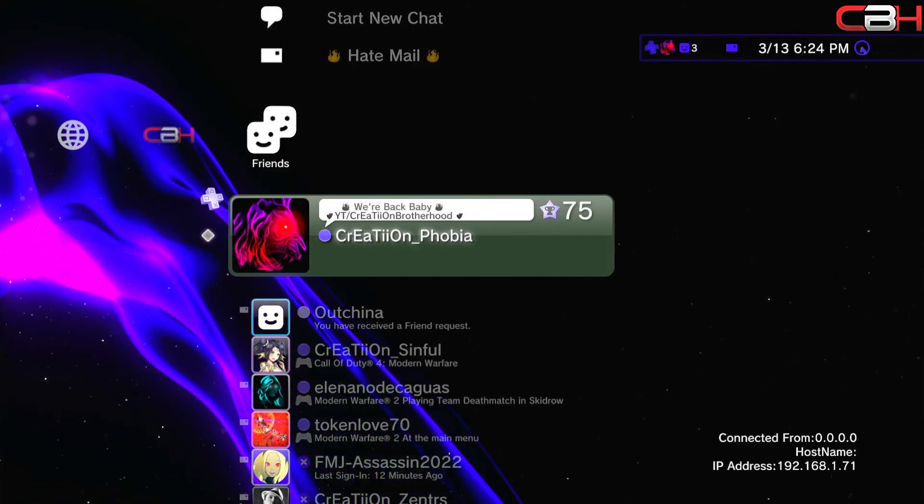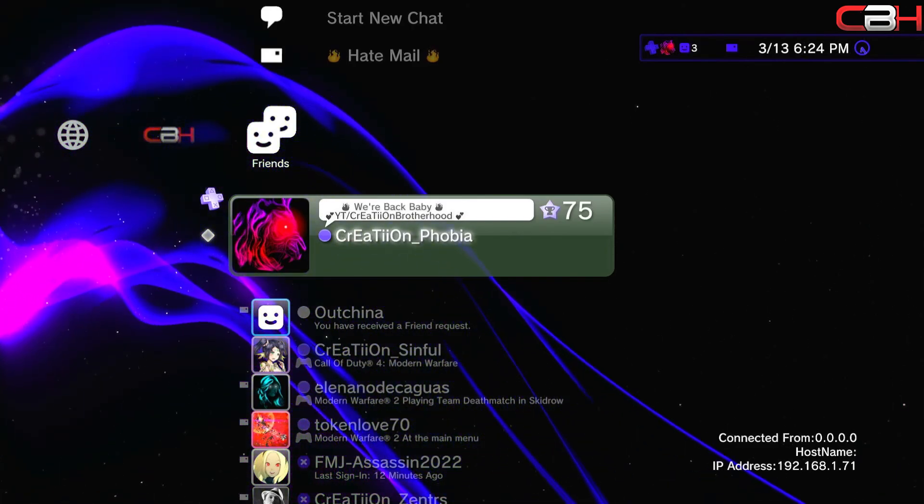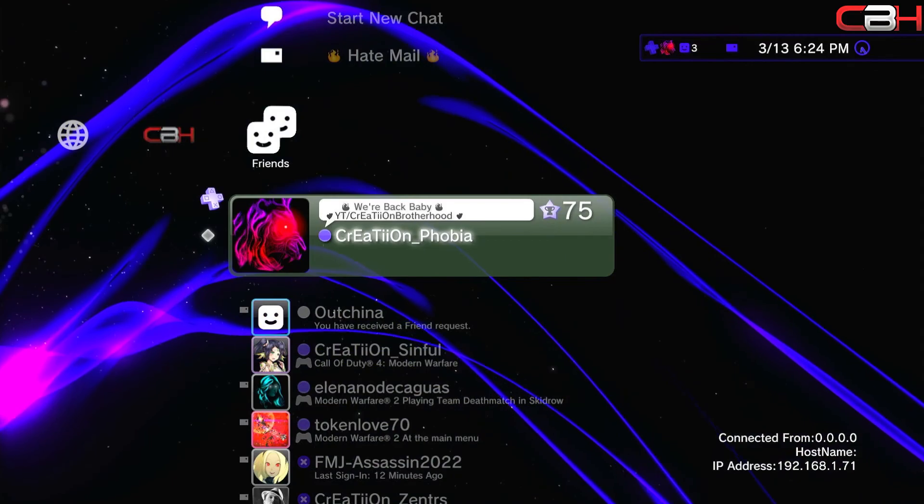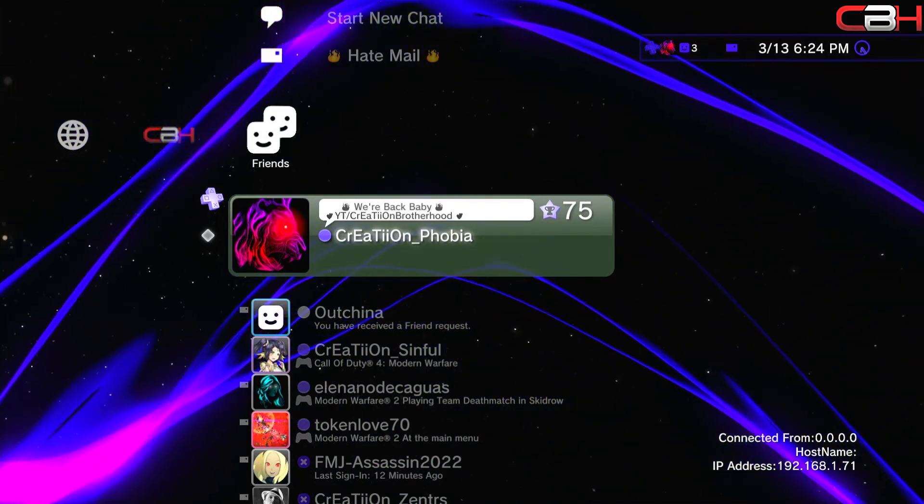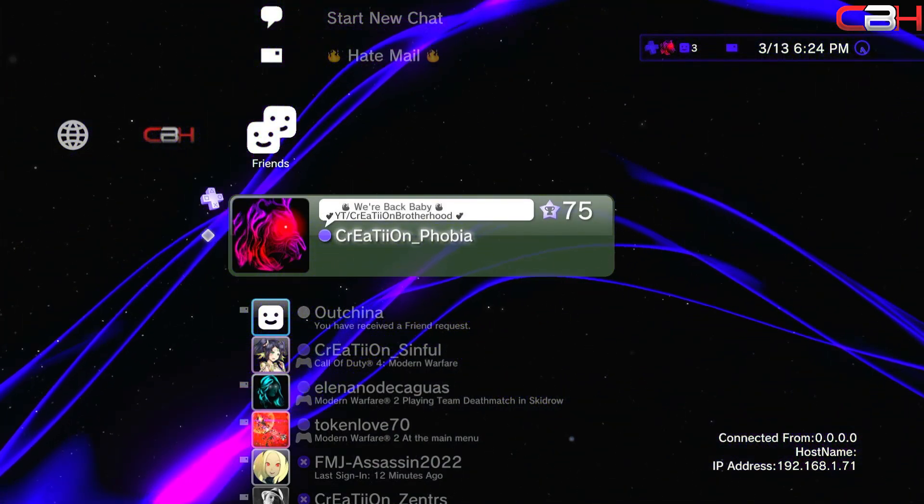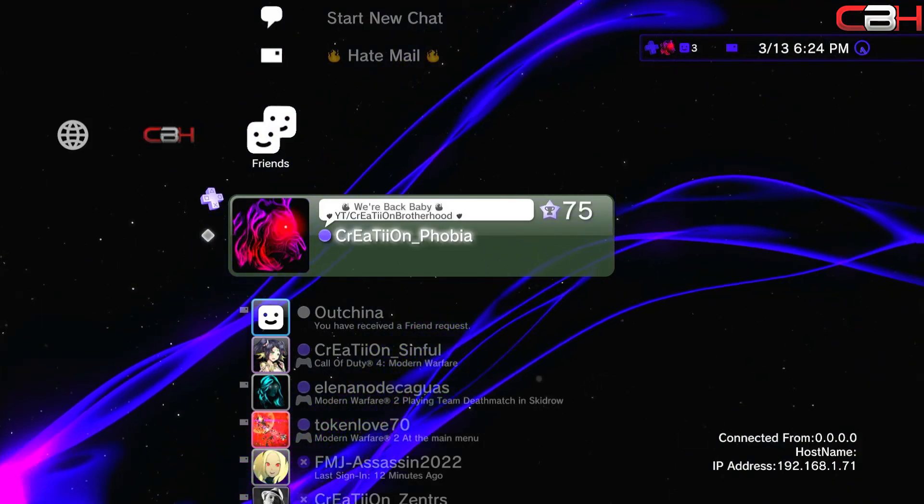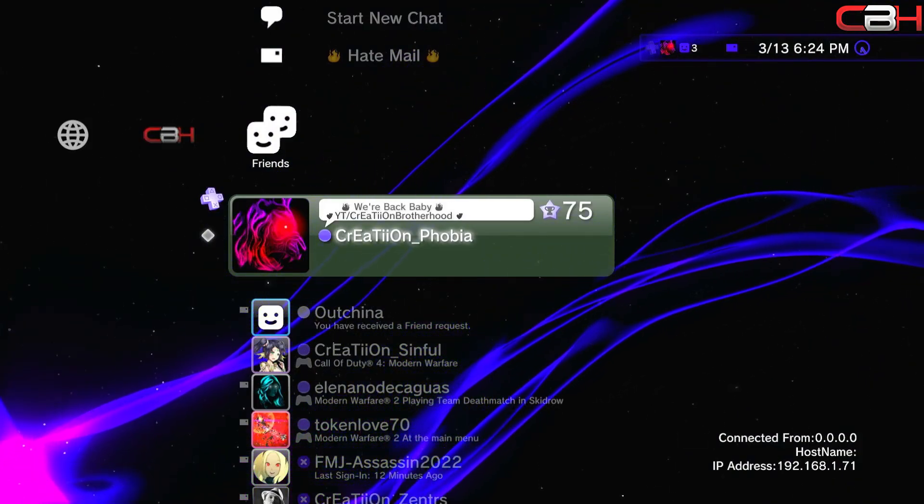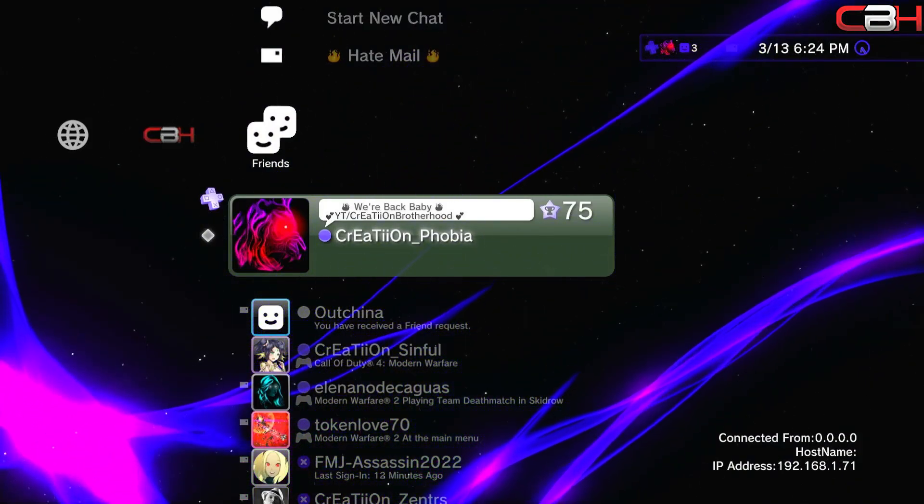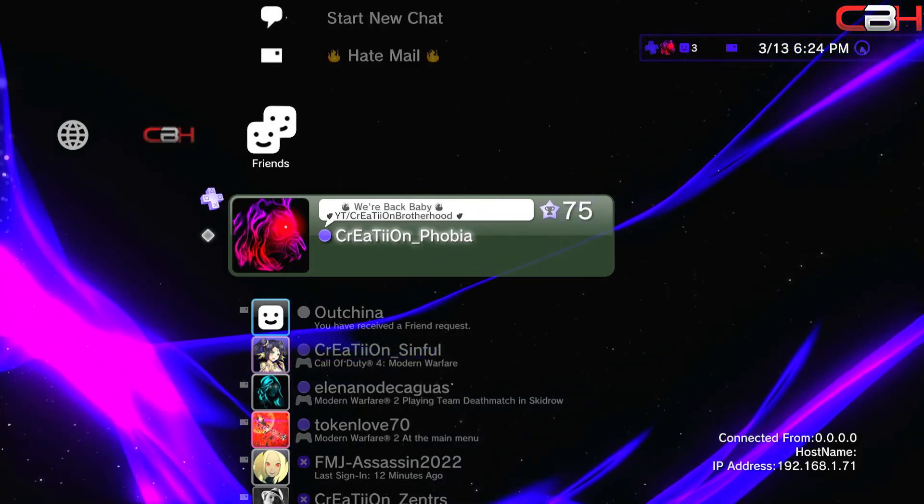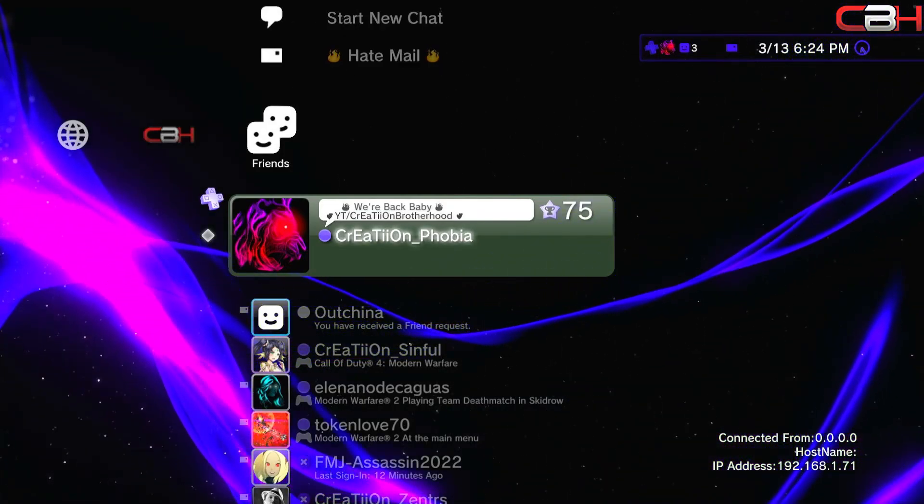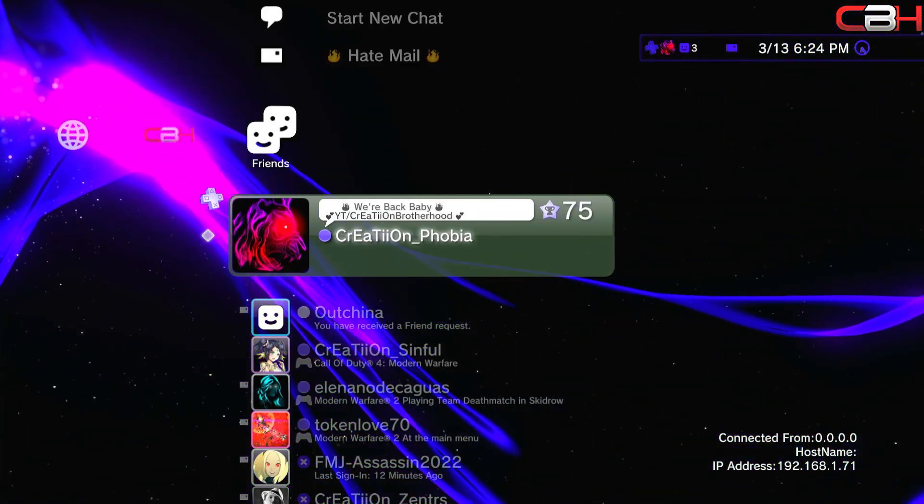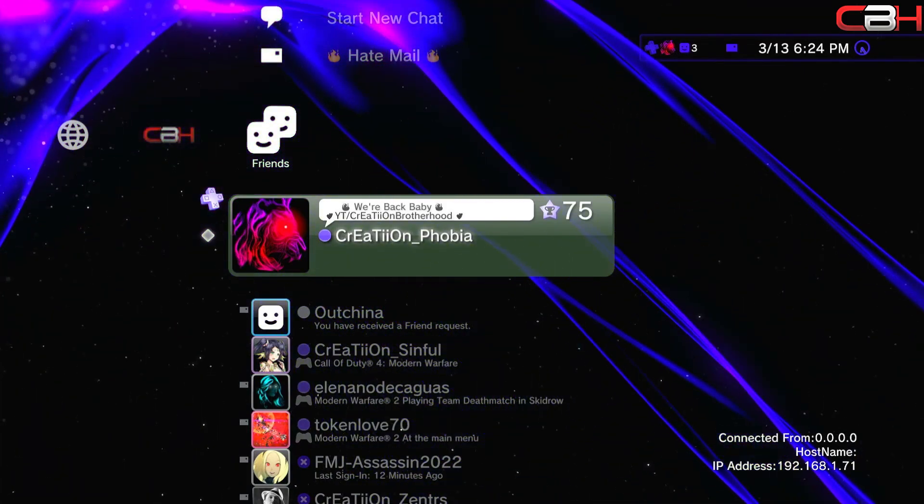But that's basically it. Now you can go flex to all your friends about your custom Vita color without a Vita. I hope you guys enjoyed this tutorial. If you have any questions about this or you need any help, just either join our Discord at Creation or discord.io/creation, it'll be in the description below, or you can leave a comment on this video and let me know. I'll do my best to get back to you. Enjoy your new Vita color, you guys. I'll catch you later.